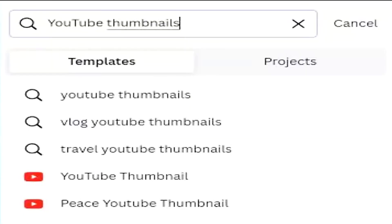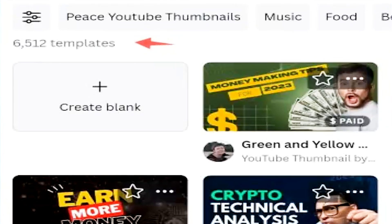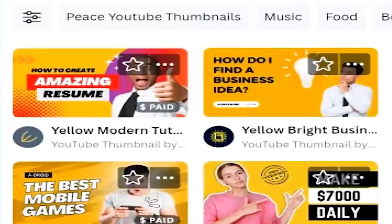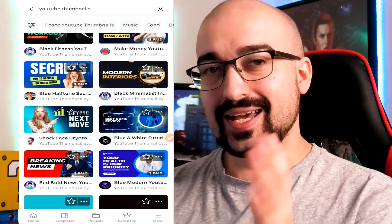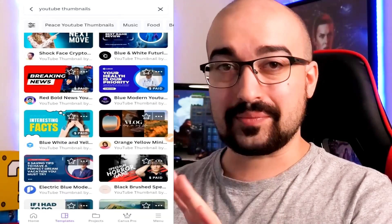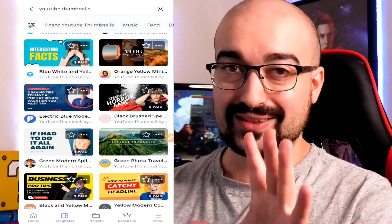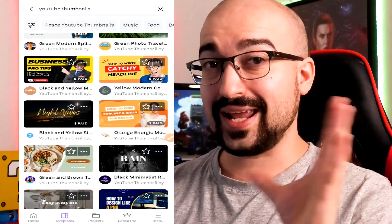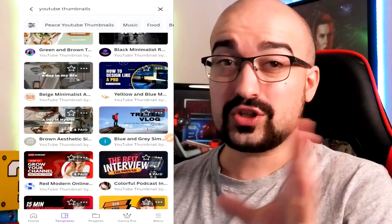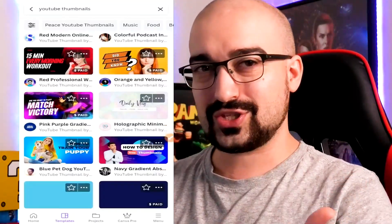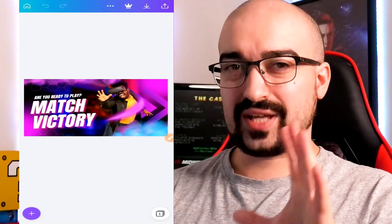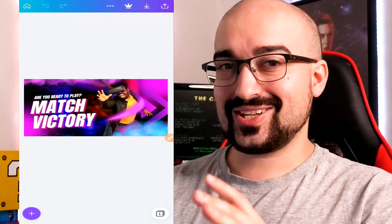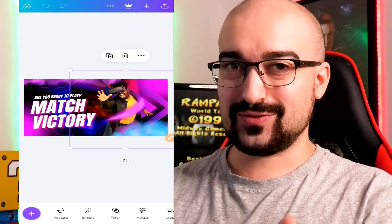Here you can see we have over 6,500 thumbnail ideas. We could technically use any of these thumbnail templates and edit them to suit our needs. In today's video, I'm going to create a thumbnail from scratch, because I feel like that's what you'll probably need when you get an order through the method I'll show you. Or if you do want to use one of these templates, you're more than welcome to do so.